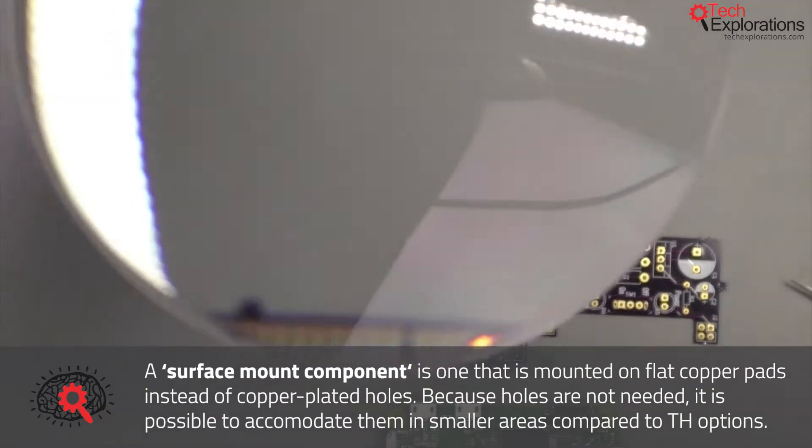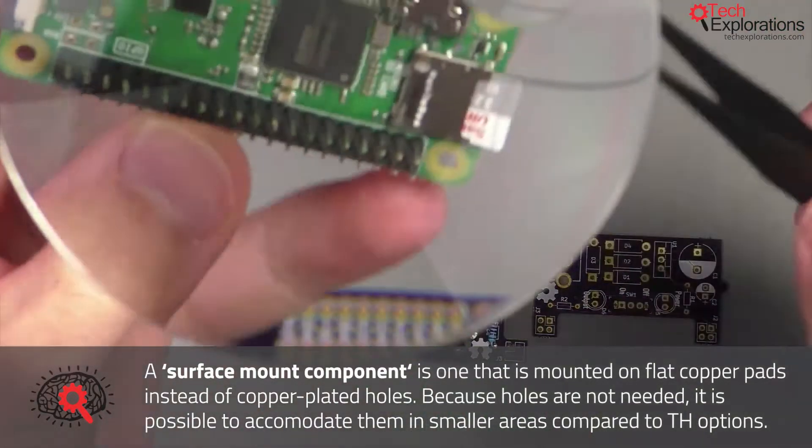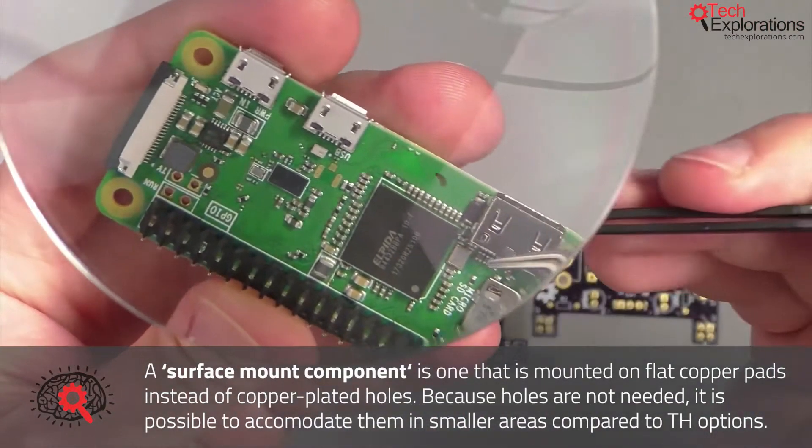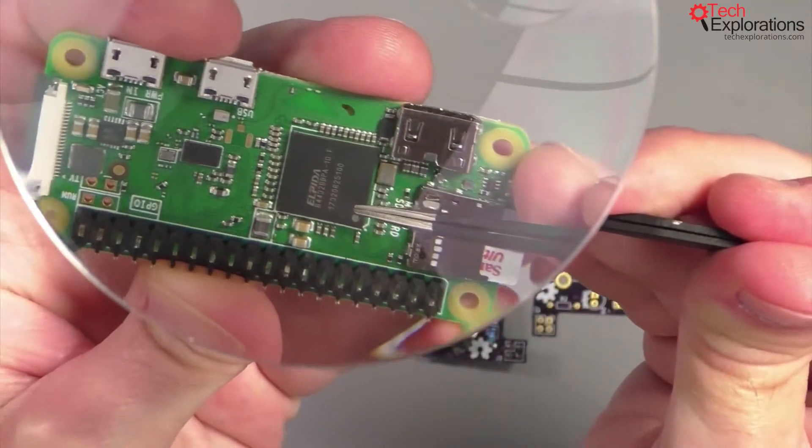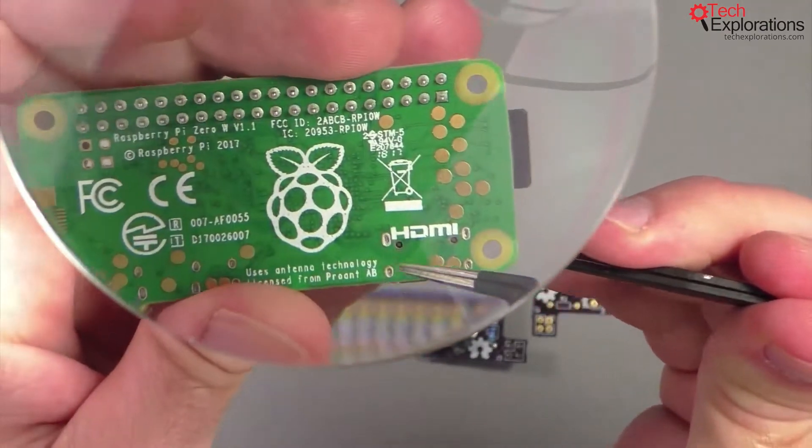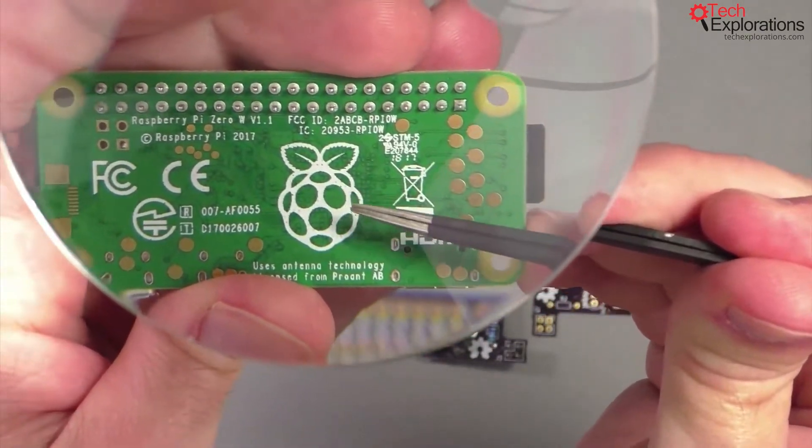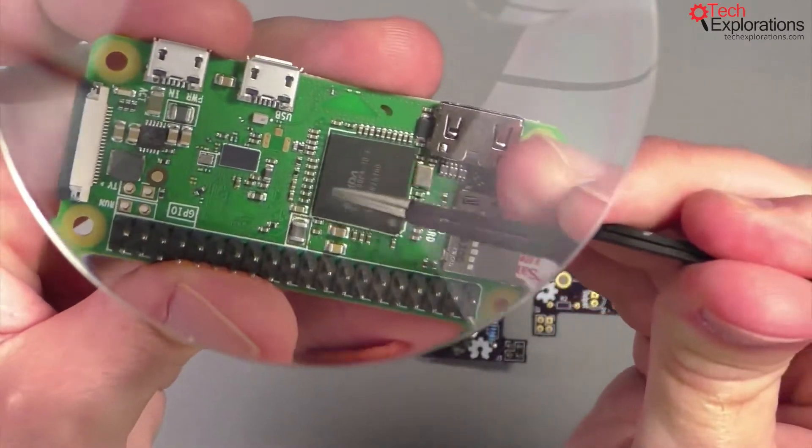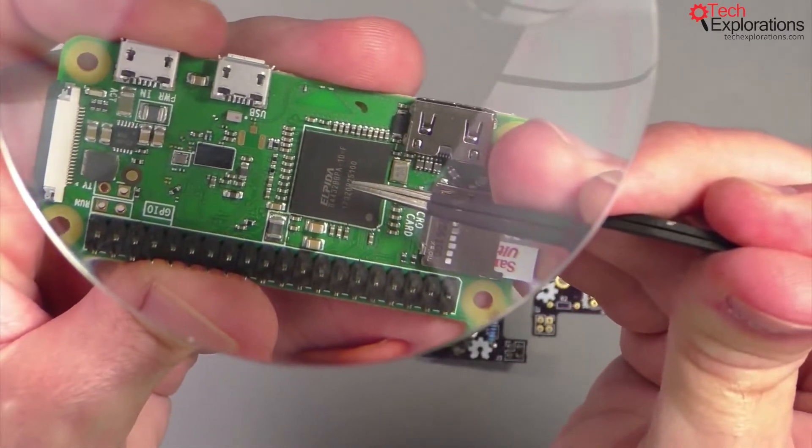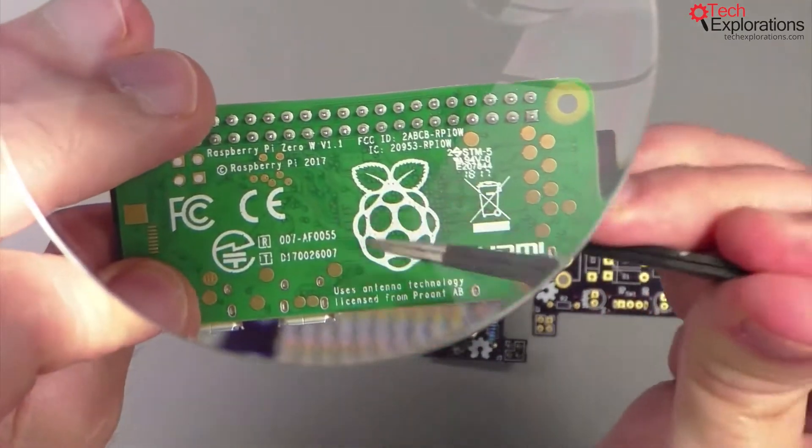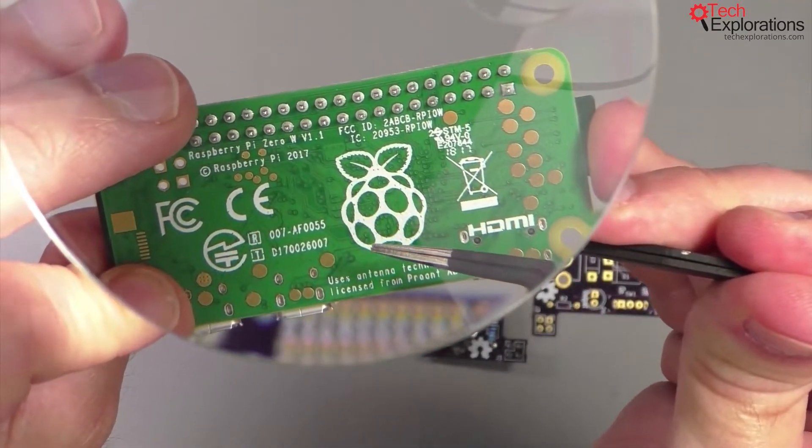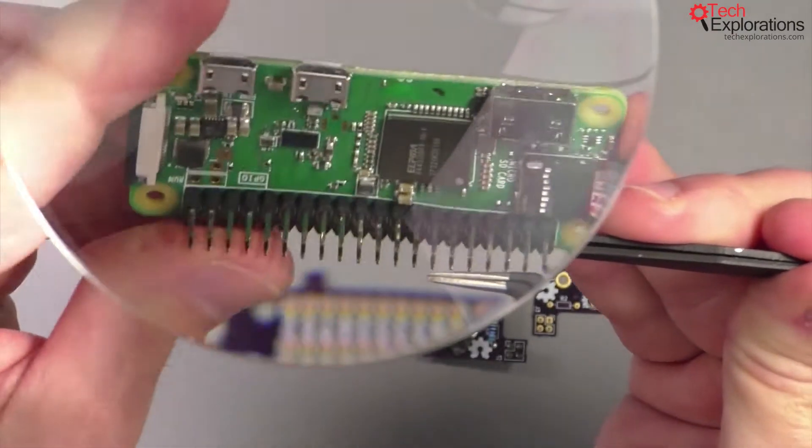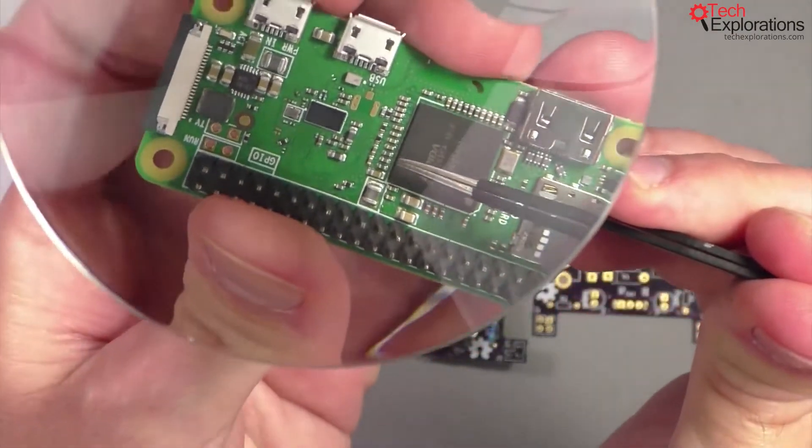So let's use this magnifying glass and have a look here. See, for example, this large integrated circuit is an SMD surface mounted component. It doesn't have pins that go through to the other side of the PCB. The device is completely situated on one side, usually the front, although you can have SMD components mounted on the back side of the PCB. But see how small these things are.